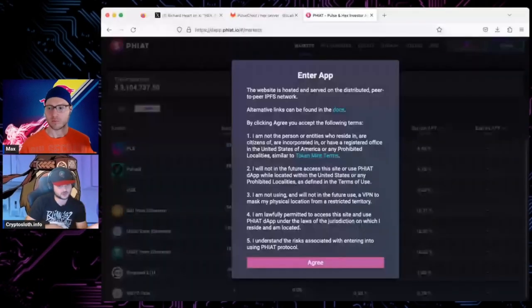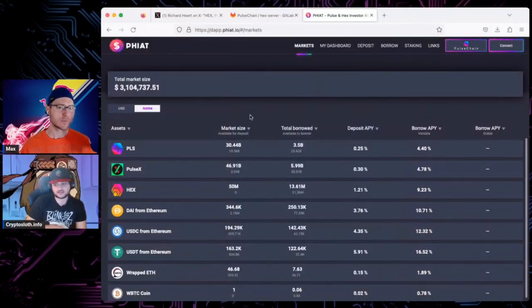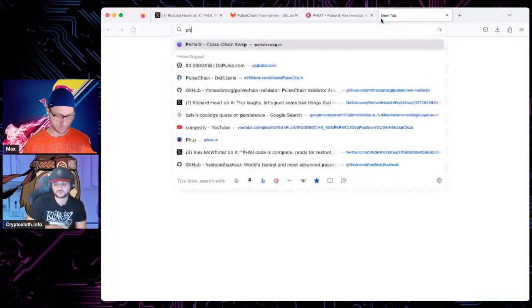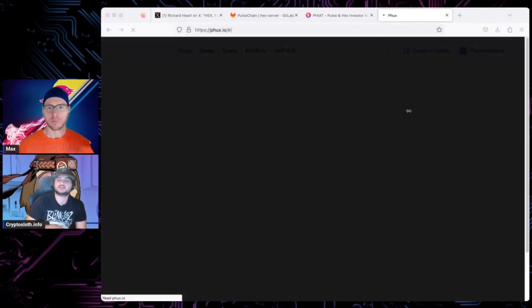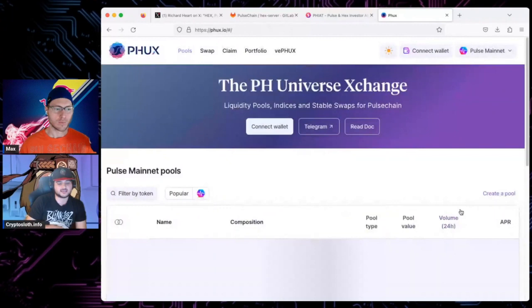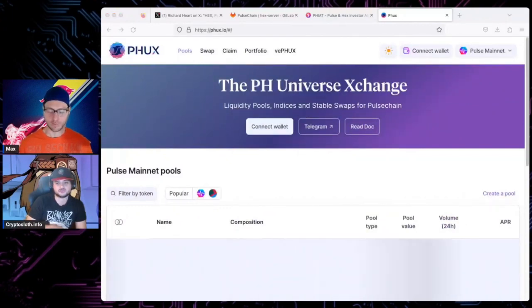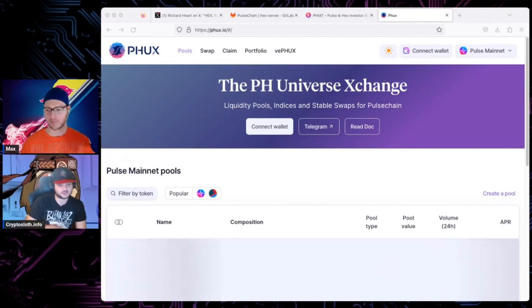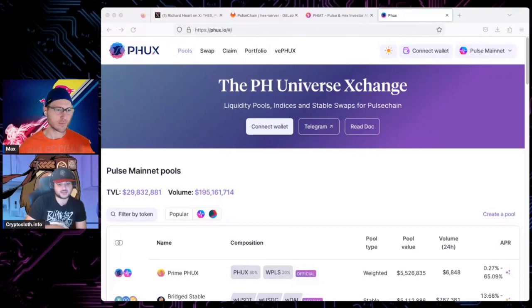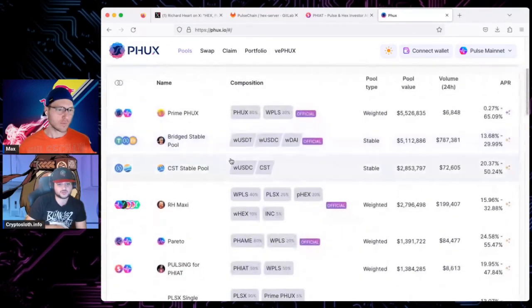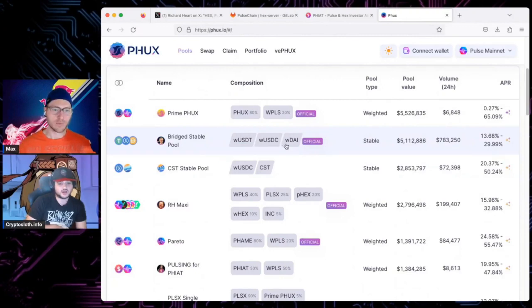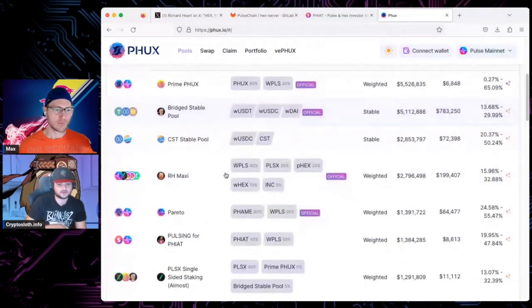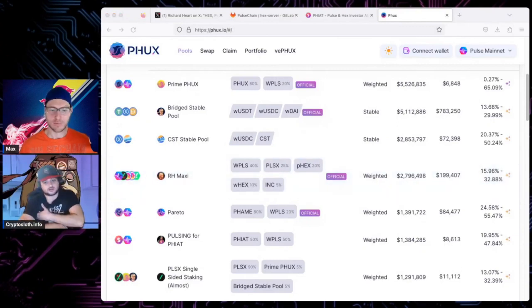Phux is a Balancer fork. It's a fork of Balancer V2, which is a different type of decentralized exchange where you're able to put multiple assets in a single liquidity pool at different ratios rather than just 50/50. So if you go down, for example, the Bridge Stable Pool - that's USDT, USDC, and DAI all in one. The RH Maxi pool is all five of the RH assets in there, and they all exist in those proportions that are laid out in the percentages next to the tickers.